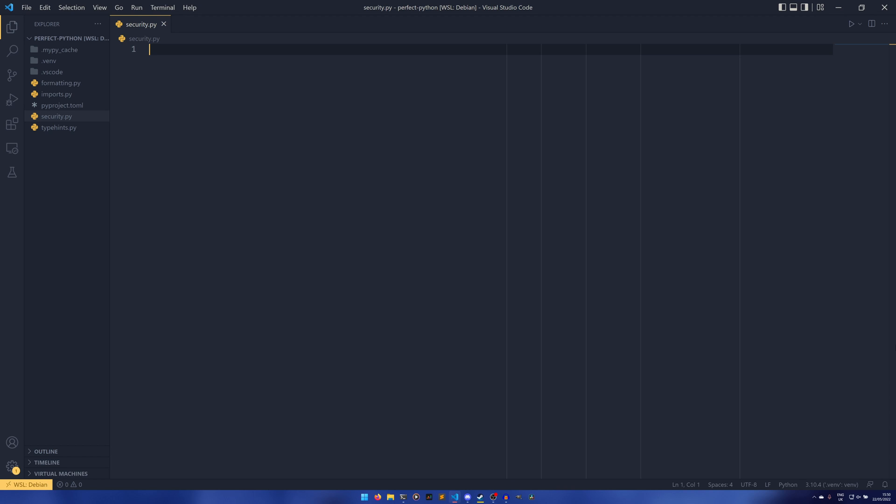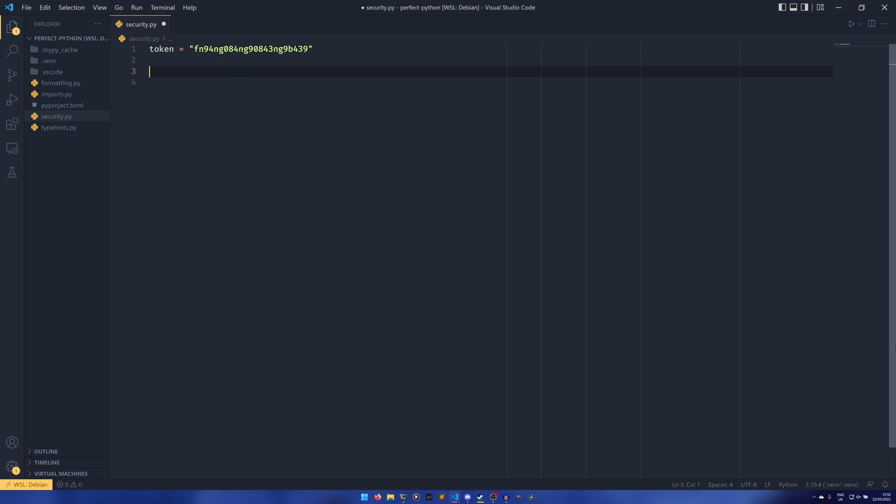We're going to do two examples of things that Bandit will pick up. These are the only two things I've ever actually triggered. I'm sure there are plenty more, but these are the only two things I know for sure will work. So we could do token equals any old random string, and then tempdir equals /tmp.